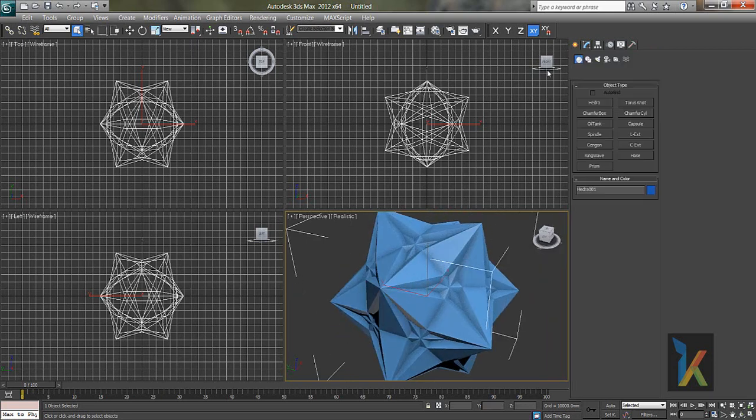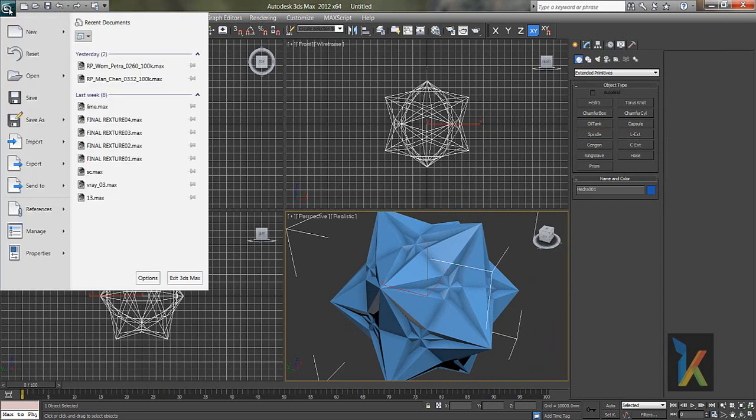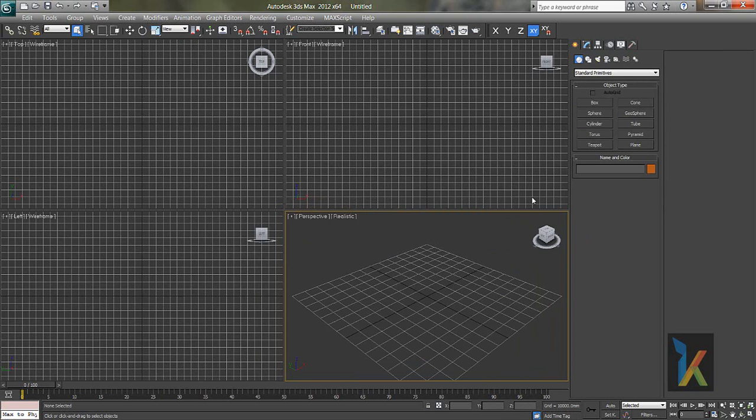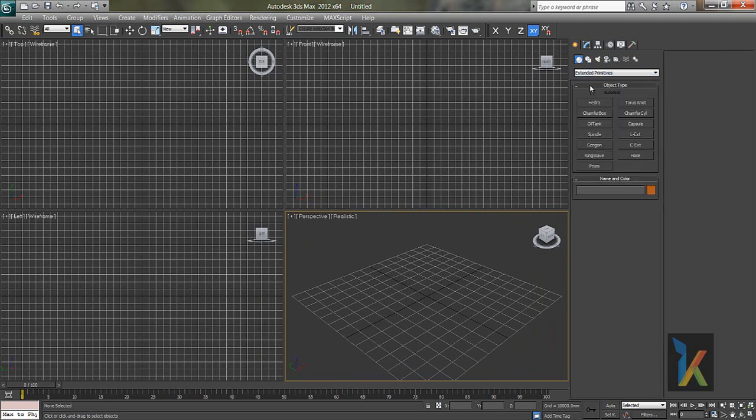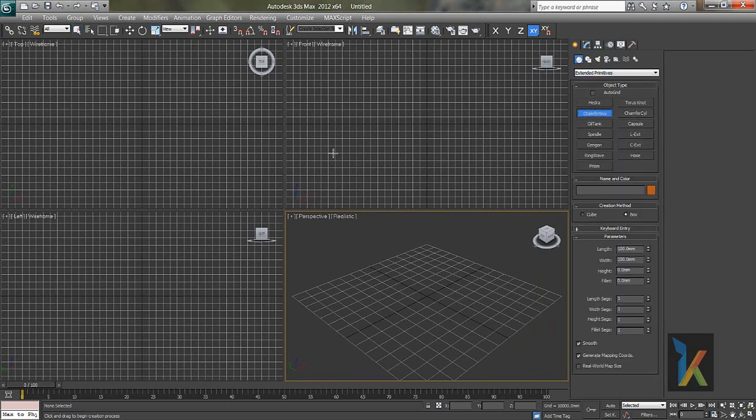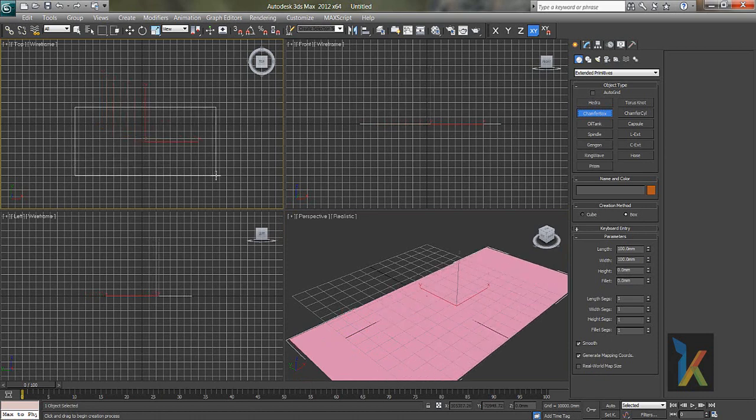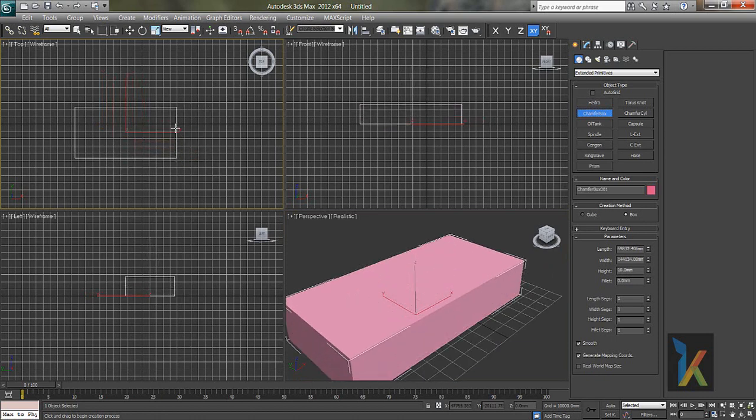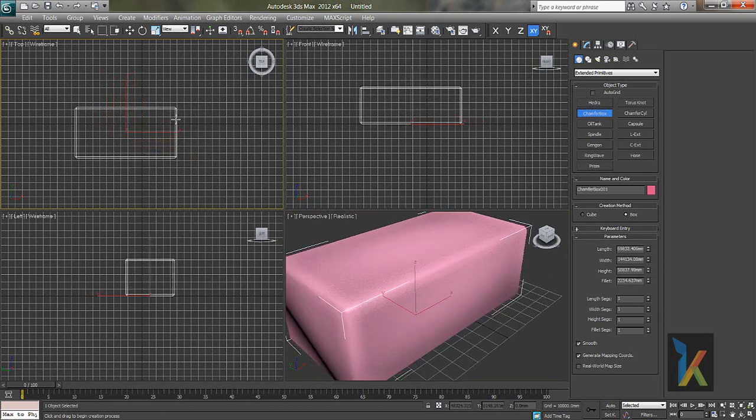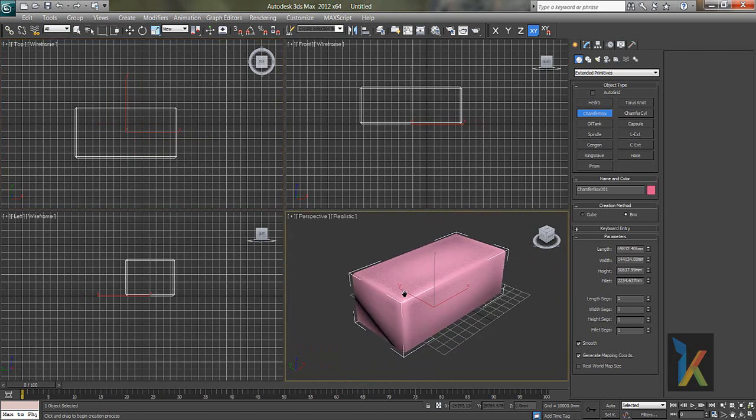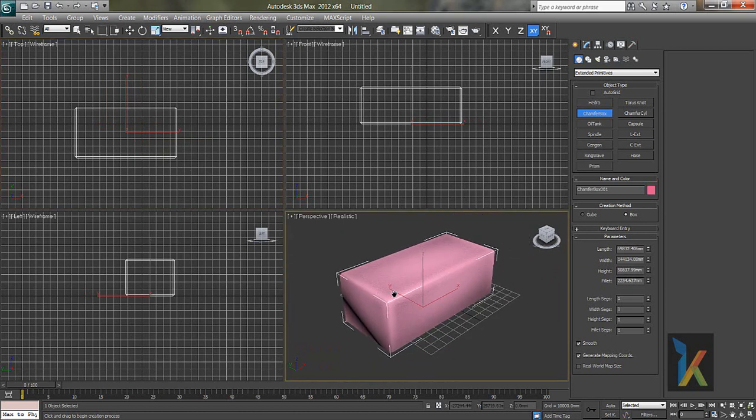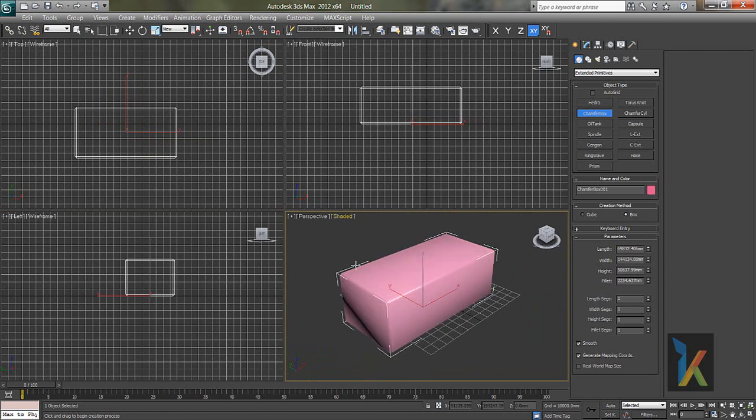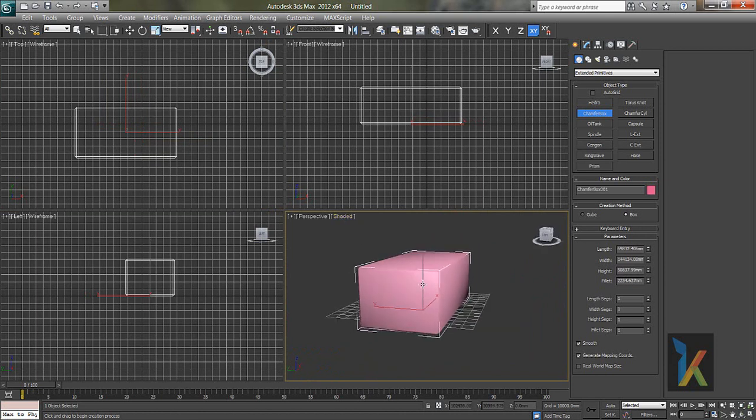So second object. I'll go and I don't want to save this. I'll say reset, no, and yes. Go to again extended primitives. I'll say chamfer box. If you drag like this from top viewport, click. It's a box. If you see, first I'll just change this realistic to shaded. Now you can see the...